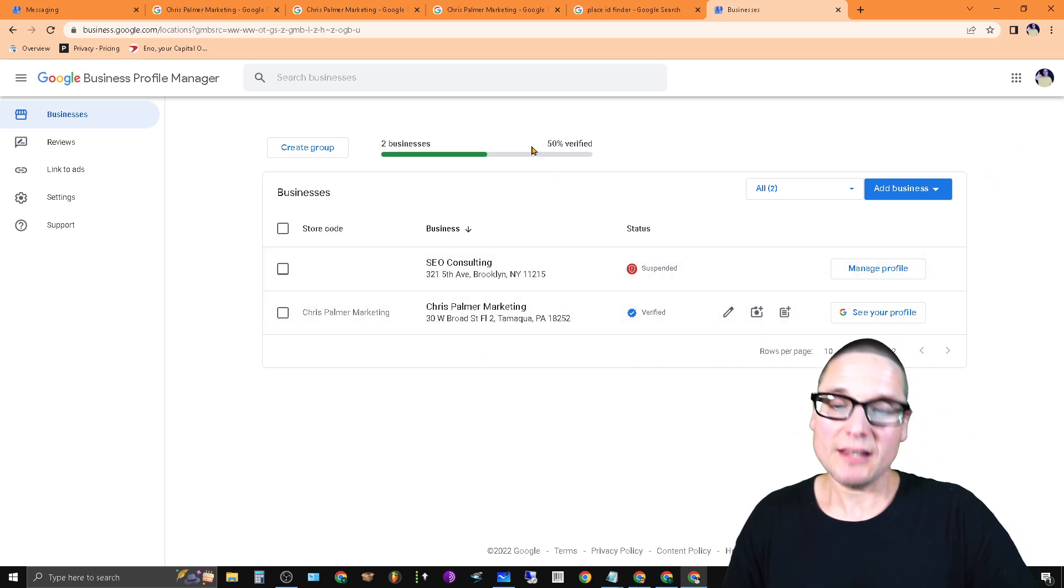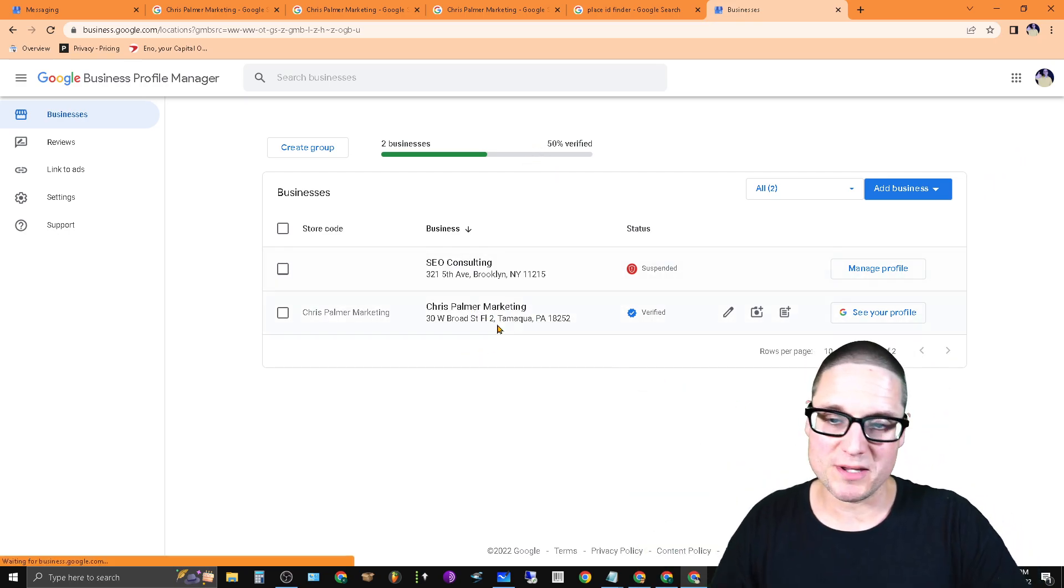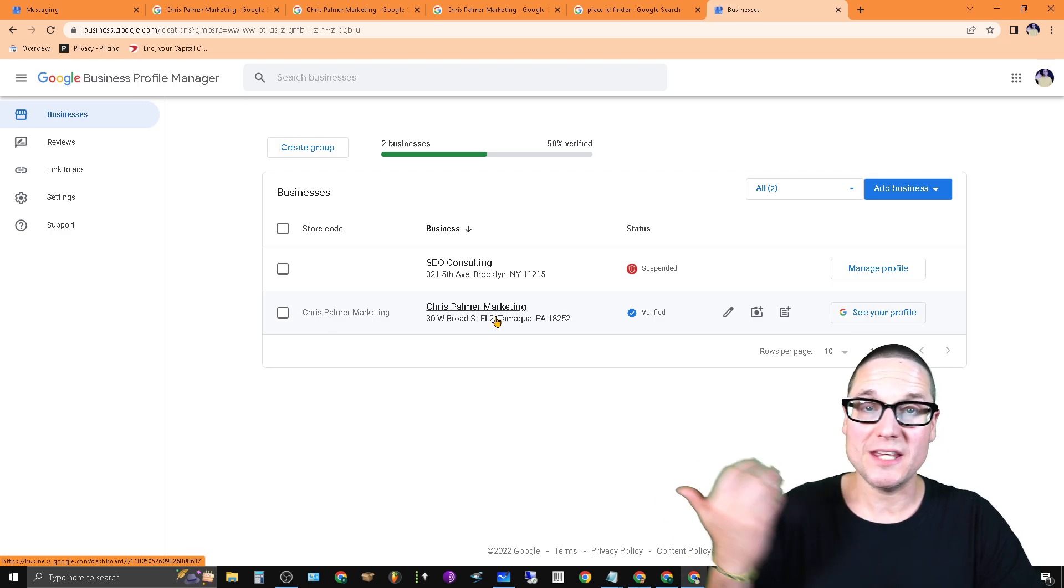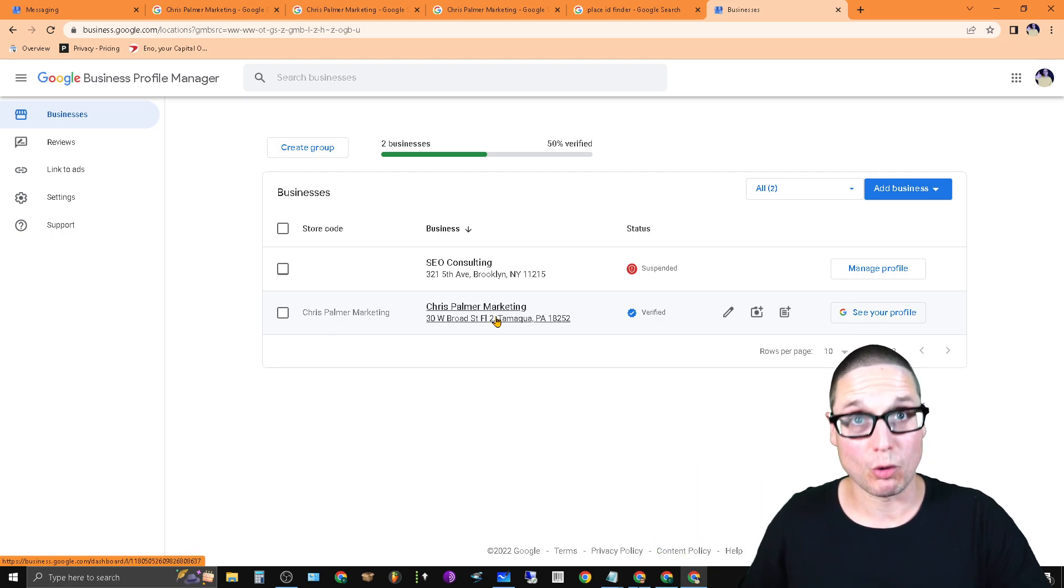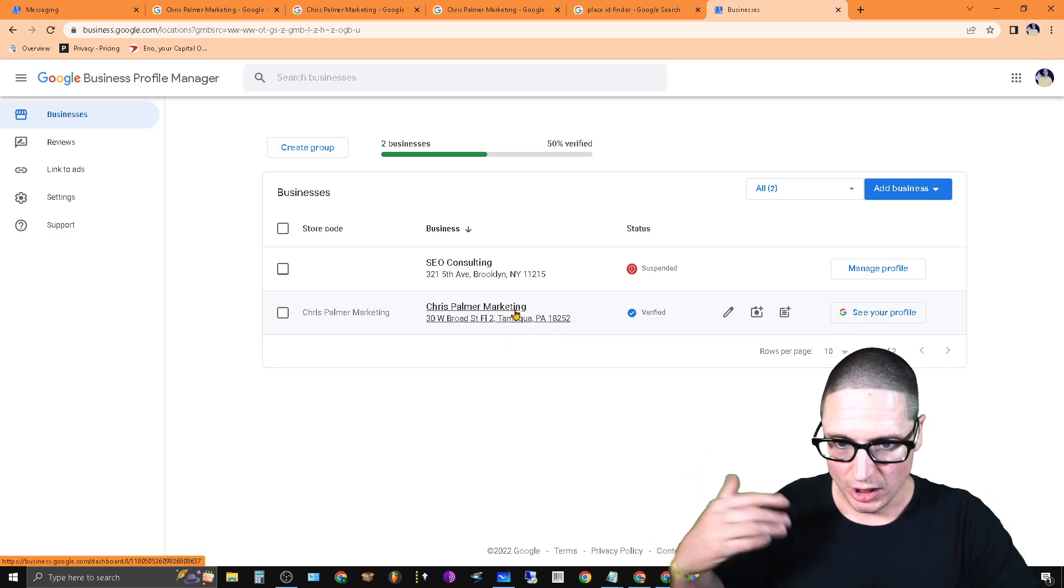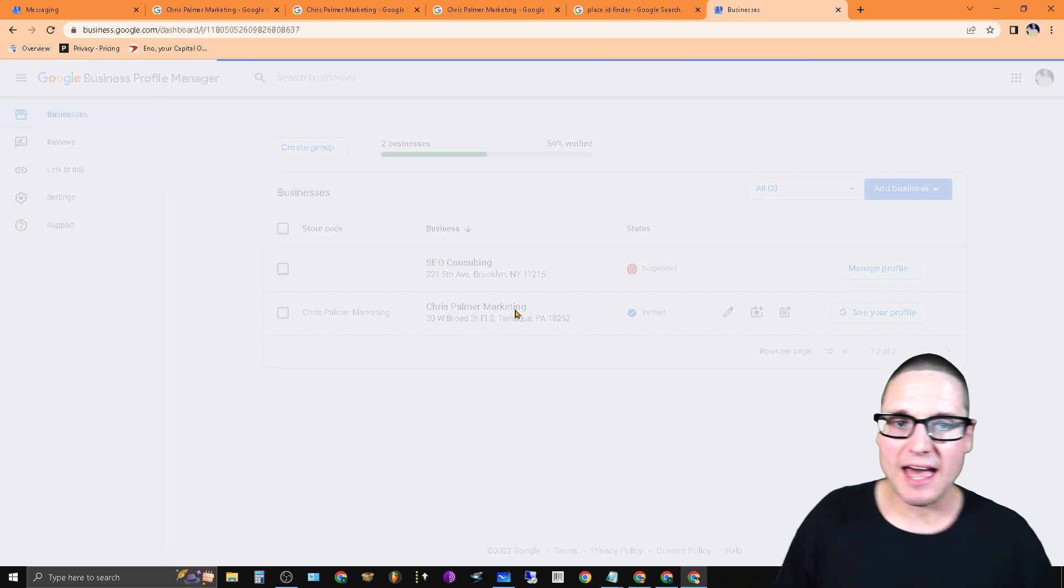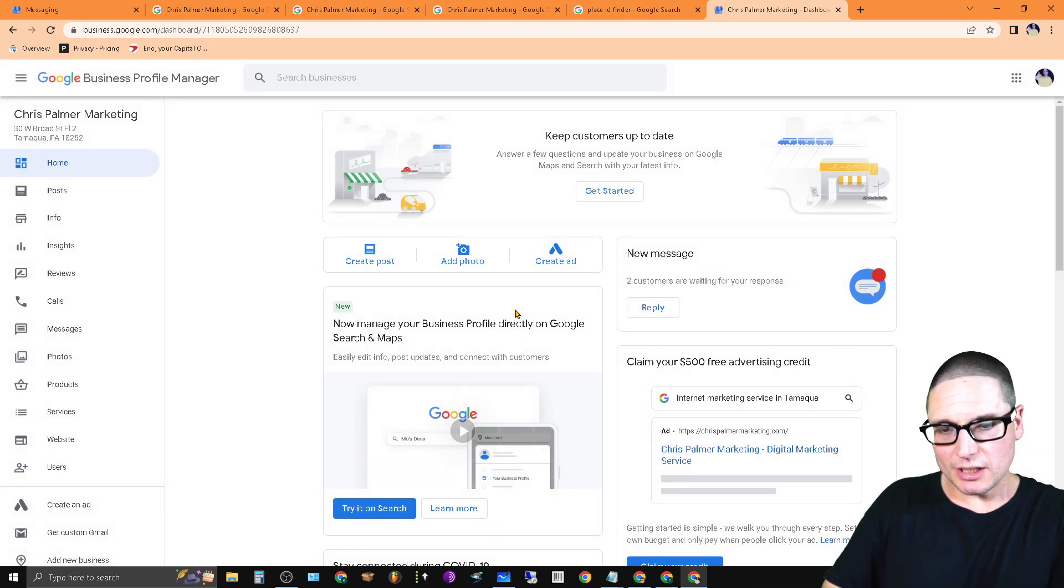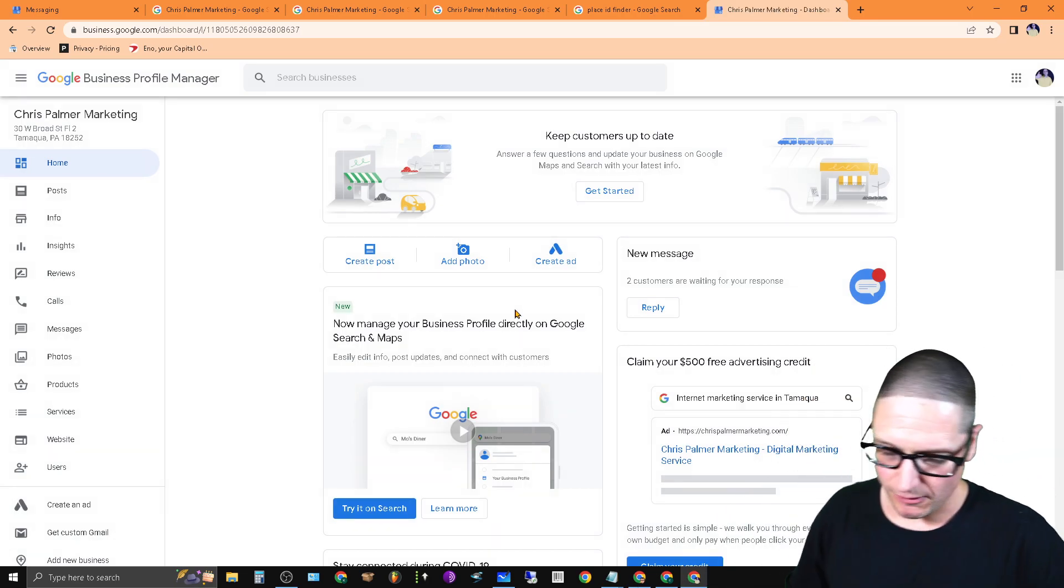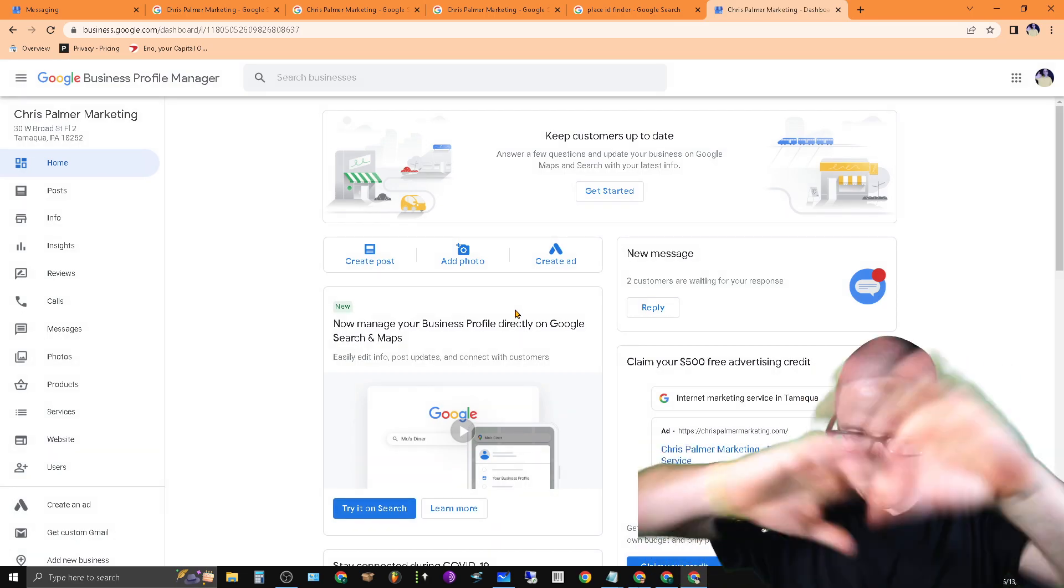Once you click on your Google Business Profile, if you have multiple businesses, click on the one that you want the Google Business Profile ID number for. Go ahead and click on that. You'll be brought to a screen that looks just like this, except it'll be your business name.